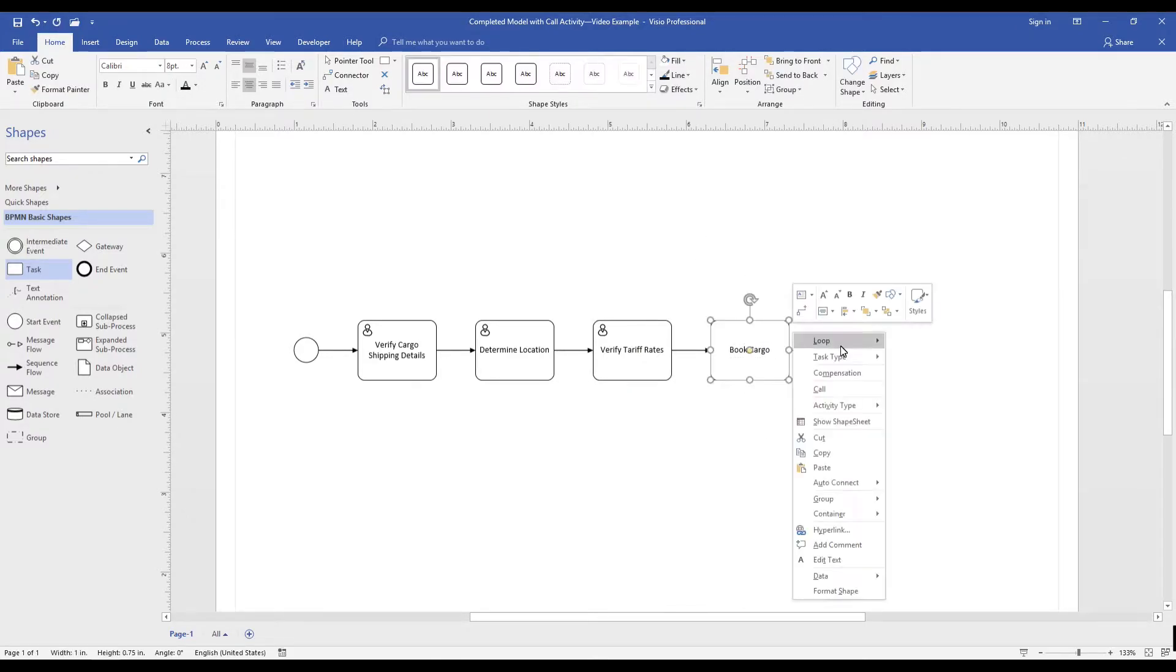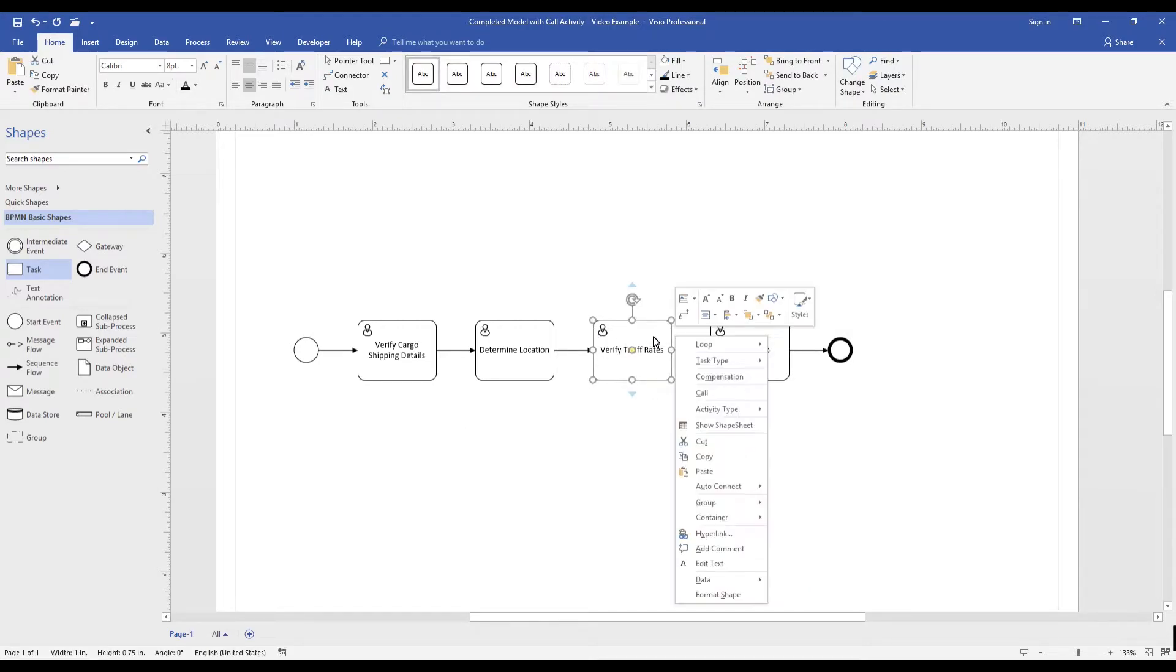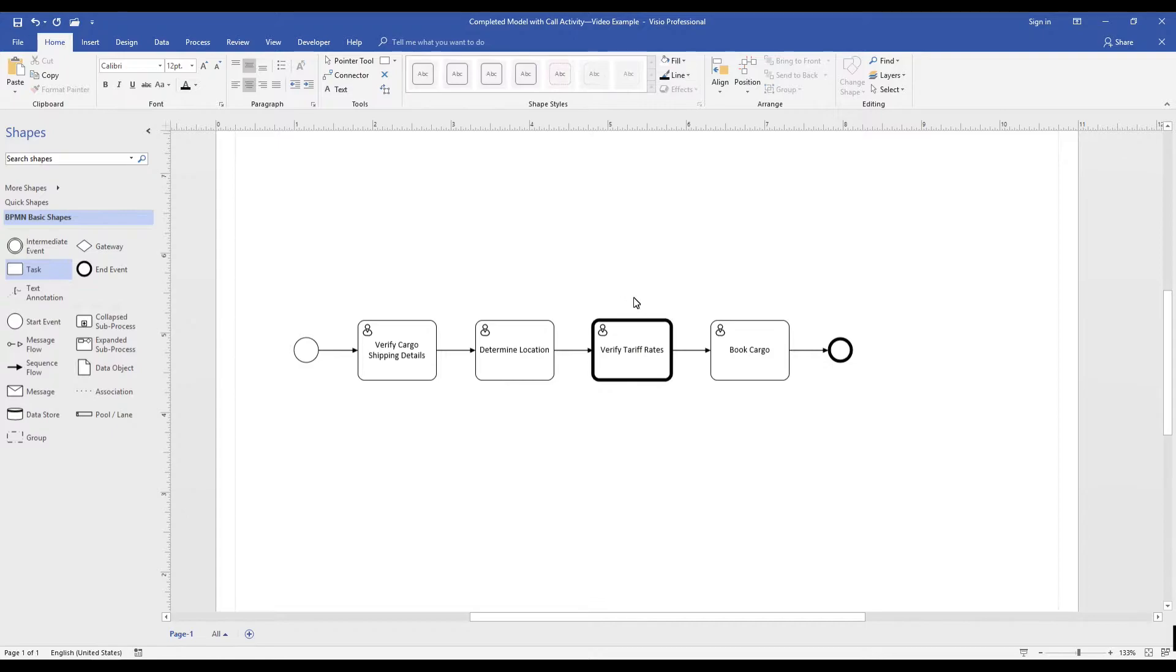And number two, as I right-click on the activity, I can select Call, which then changes the appearance of the activity with a bold, thick line.